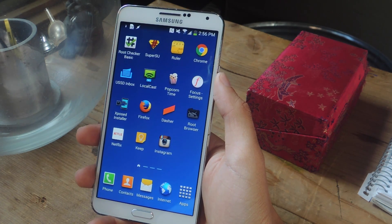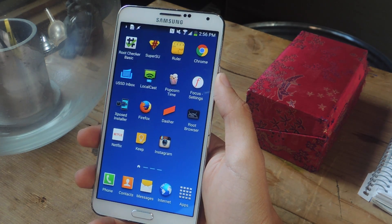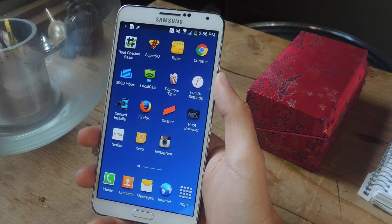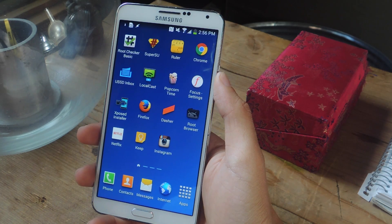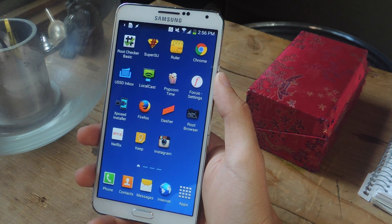Hey, what's up guys. It's Nelson here with Gadjax, and today I'm going to be showing you how to get iOS 8's Reachability feature on your Android device.